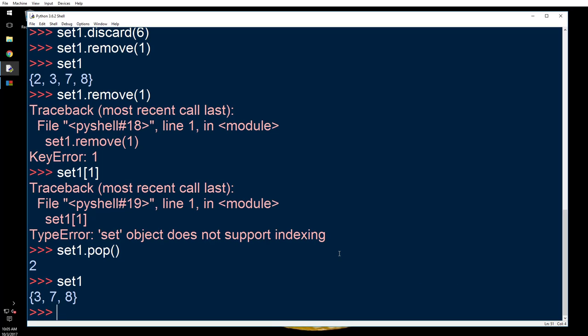Tuple encloses all of its items with parenthesis. Set encloses its items with curly braces or just braces.